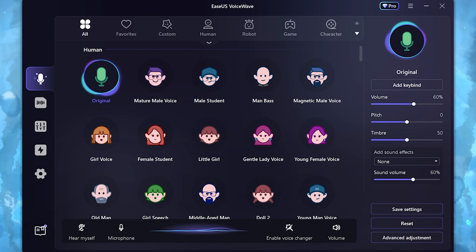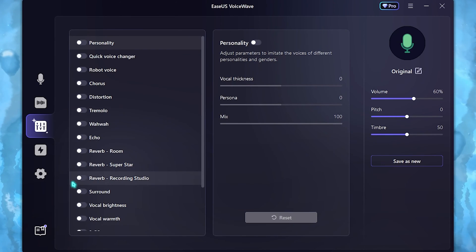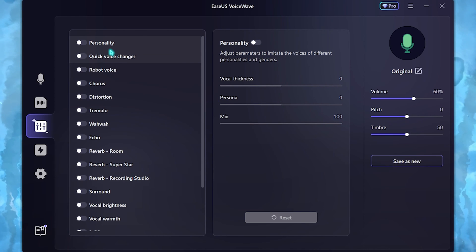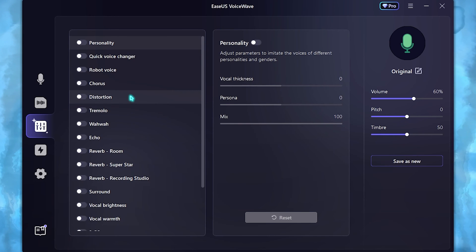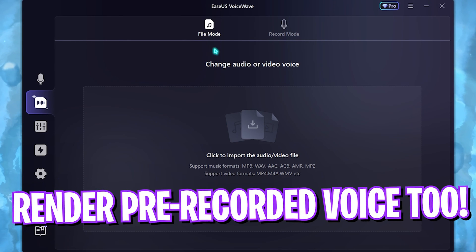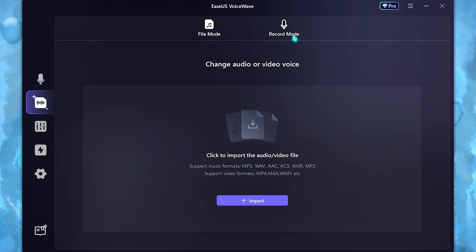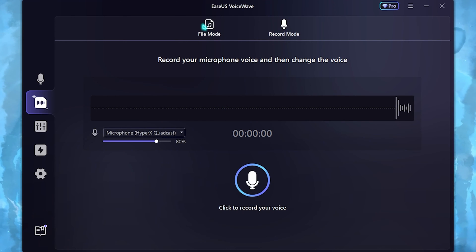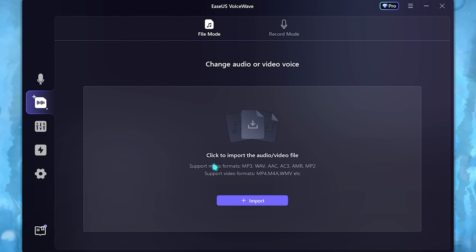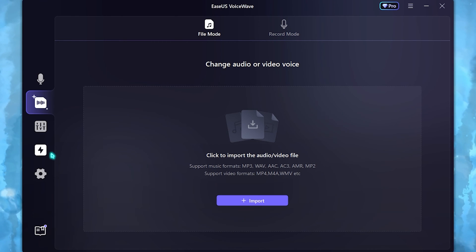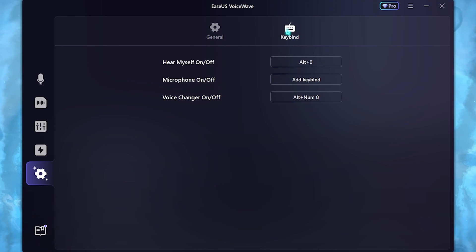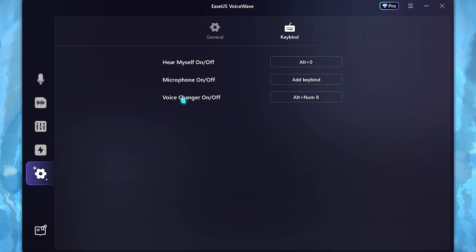That's not all — you also have some advanced adjustments over here with a ton of features to choose from. Other than that, it has a file mode and a recording mode. If you have a pre-recorded audio or want to record within the application, you can use the recording mode, and with file mode you can simply drag and drop a file and change the audio effects straight away. Finally, in settings you can change your audio input and audio output.